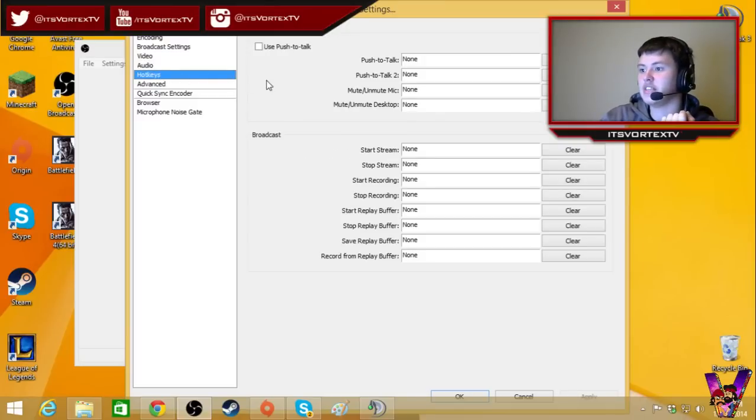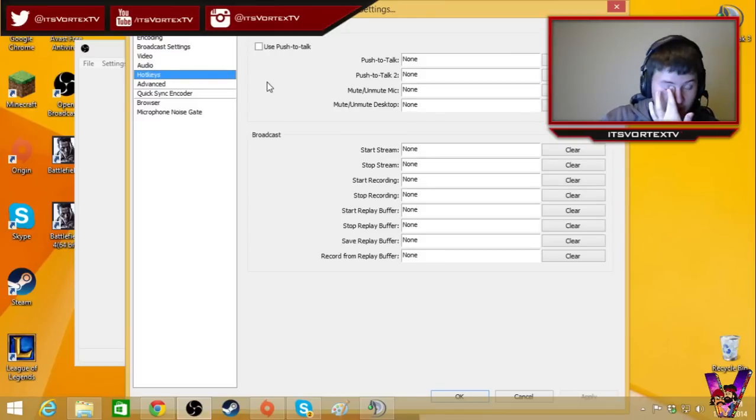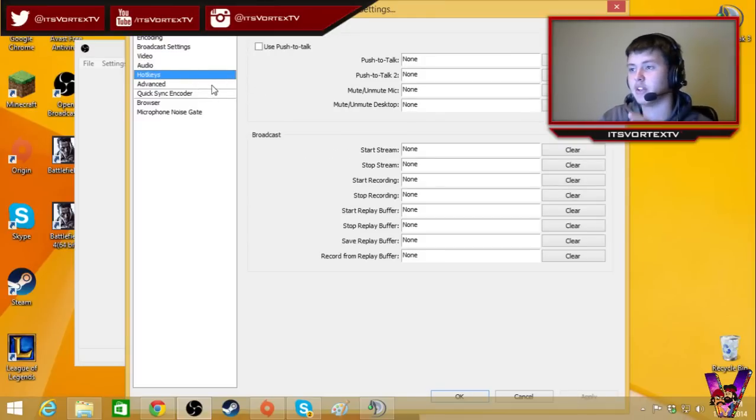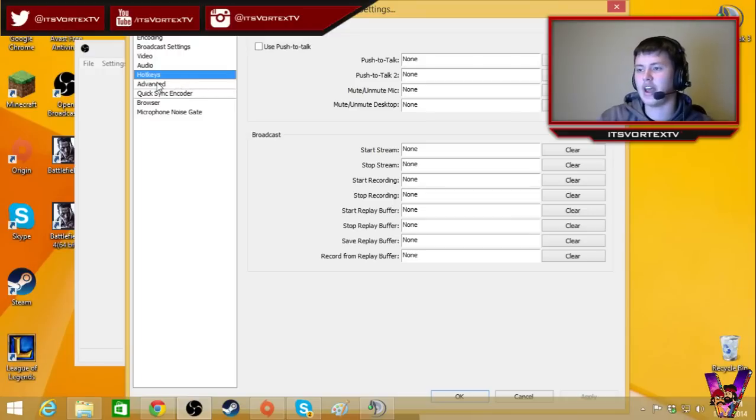Hotkeys, I have none, because I have hotkeys for games and team speak and stuff, so I don't want to mess them up. I don't feel like it's necessary anyway.